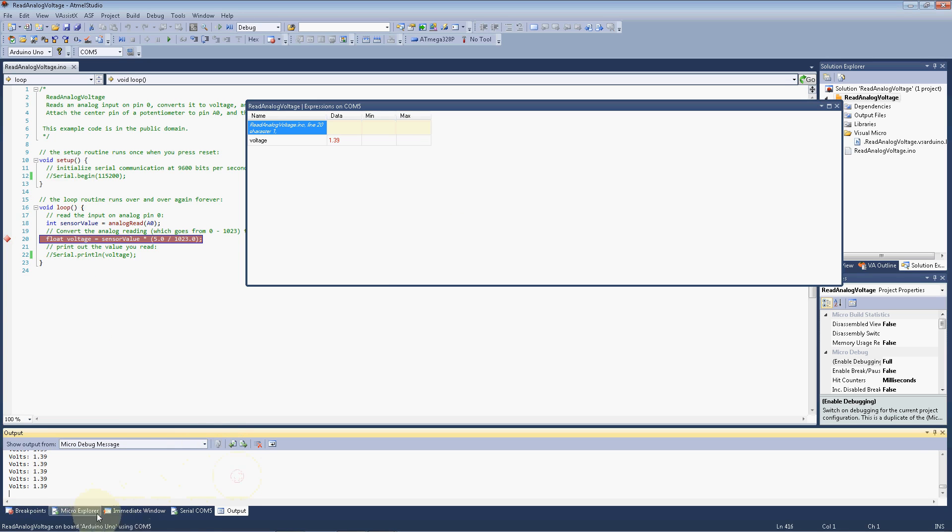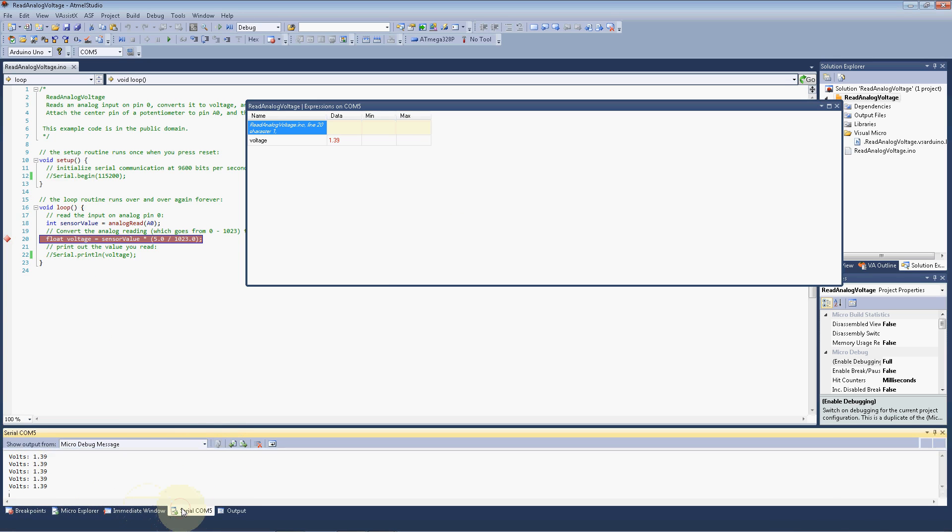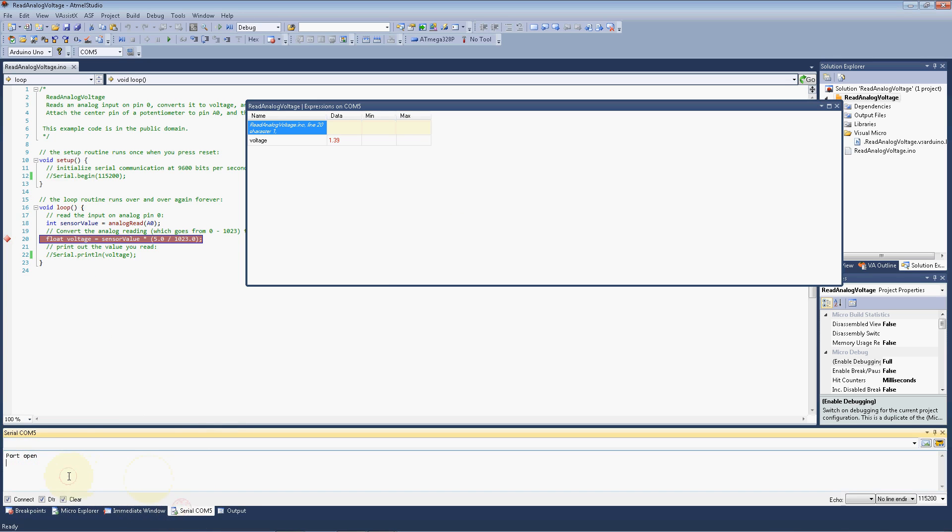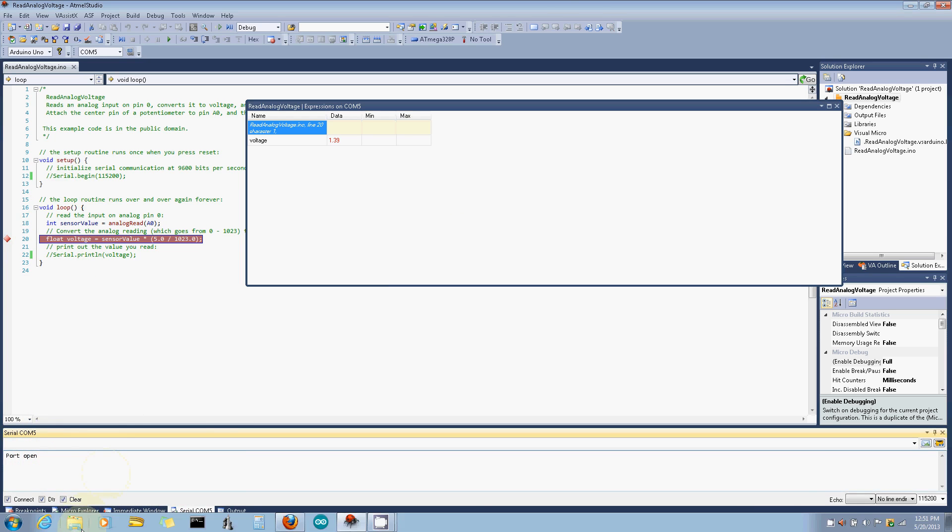We can go to the comm window, and the port's open, but we're not getting any output on it.